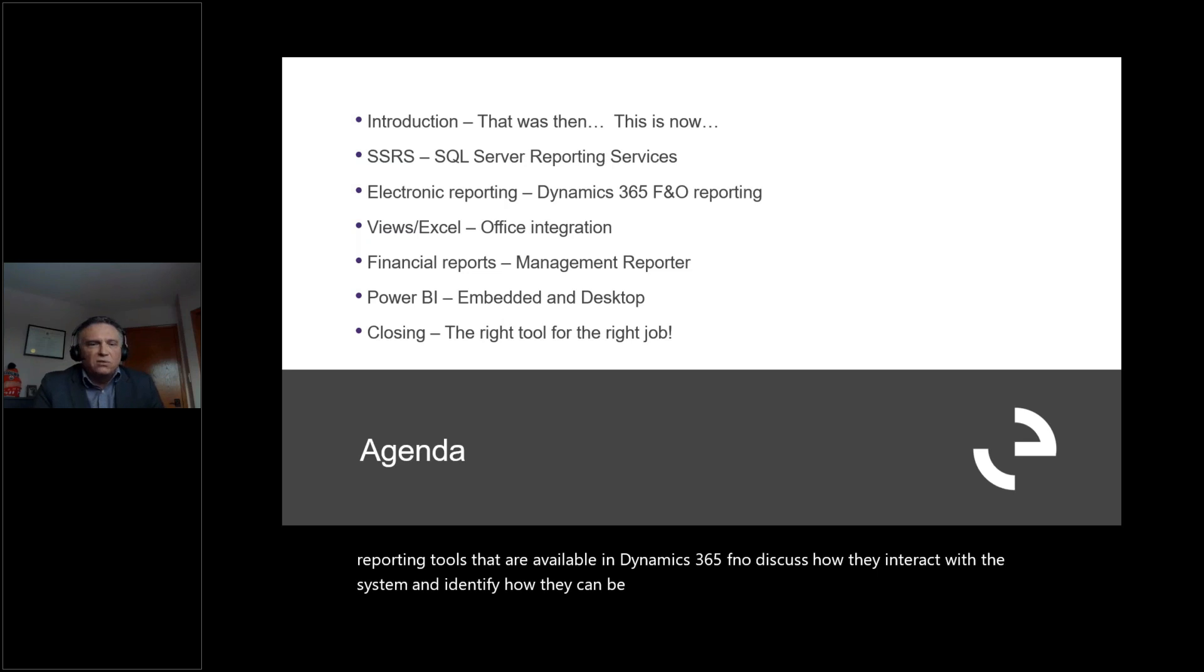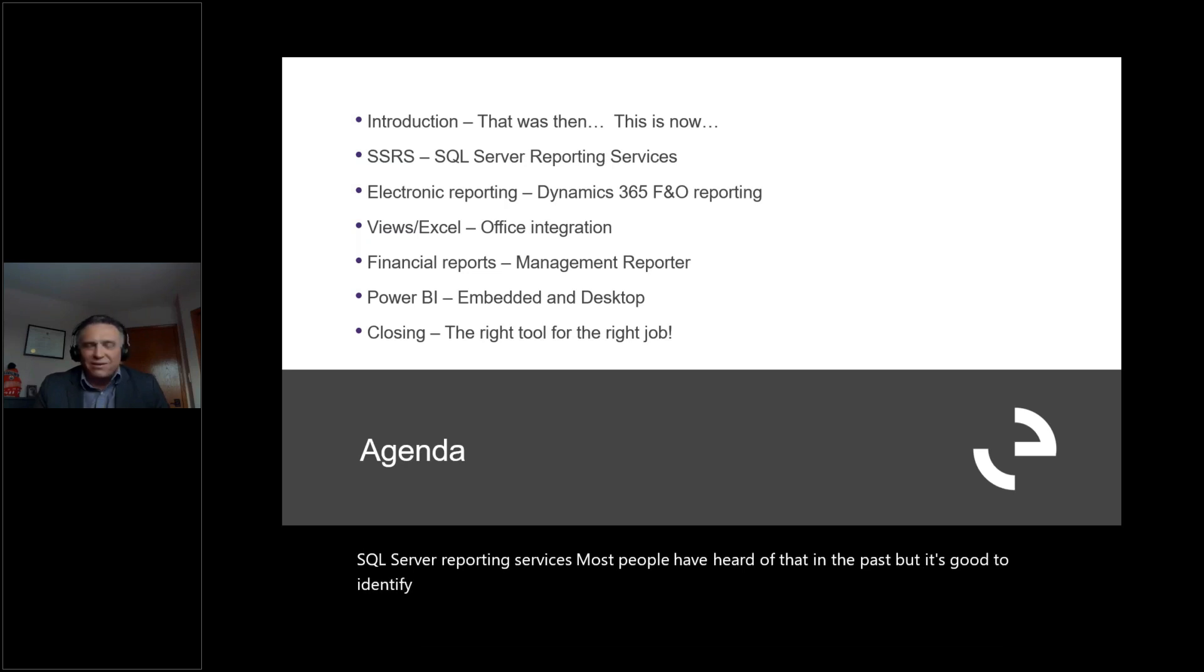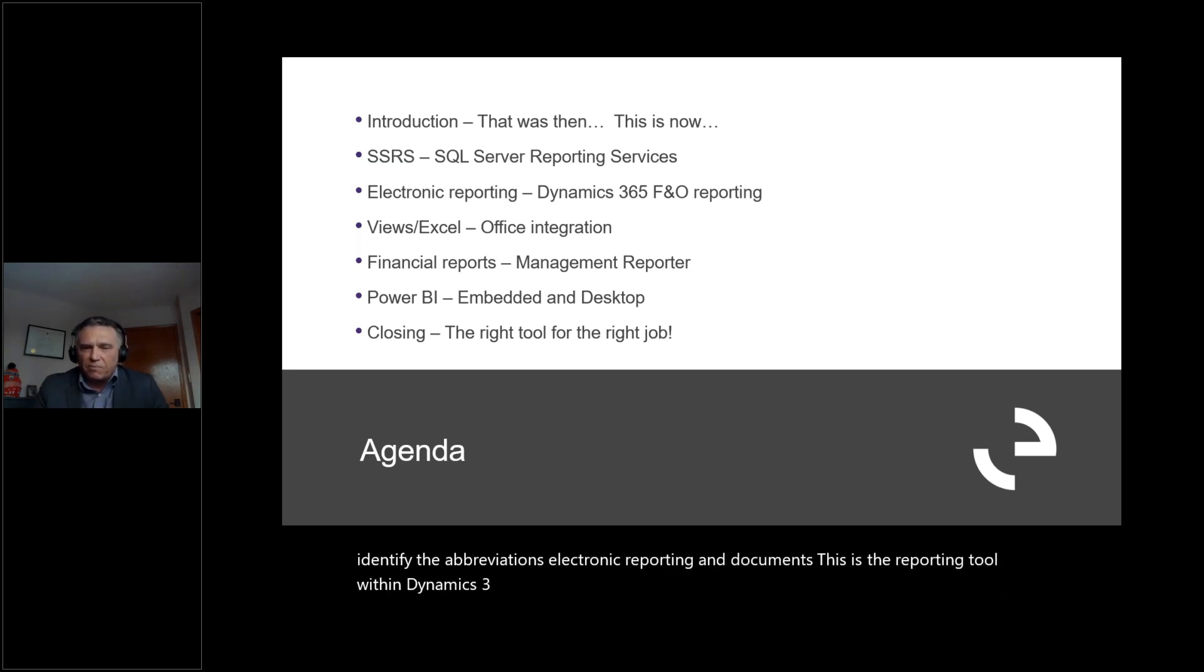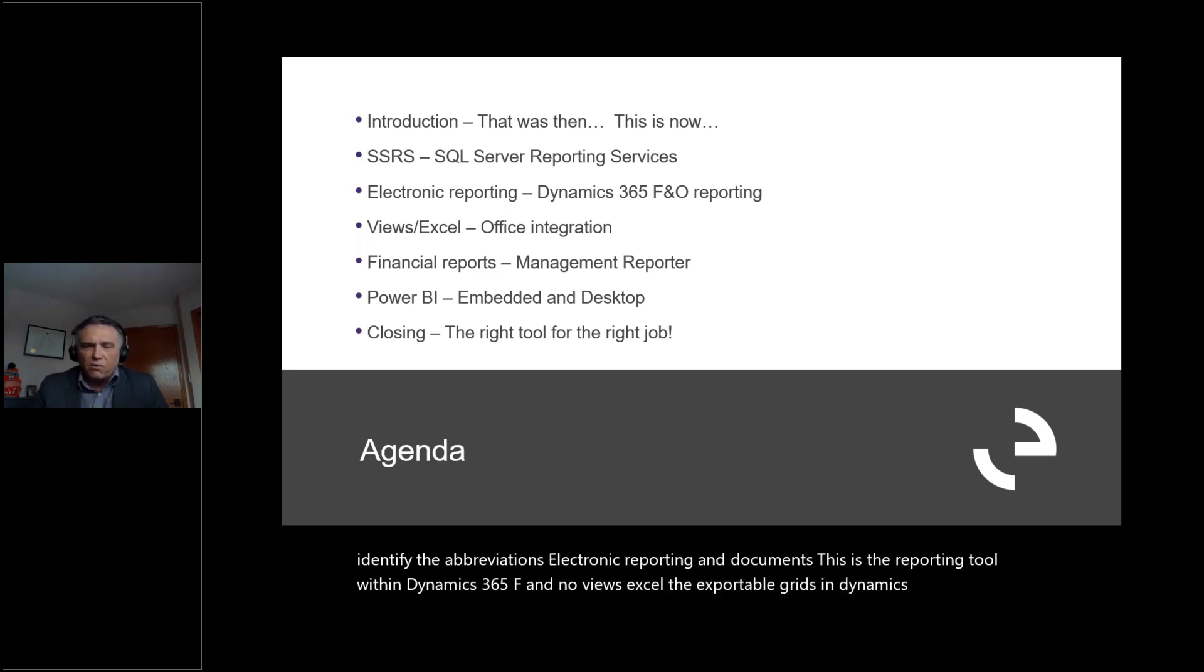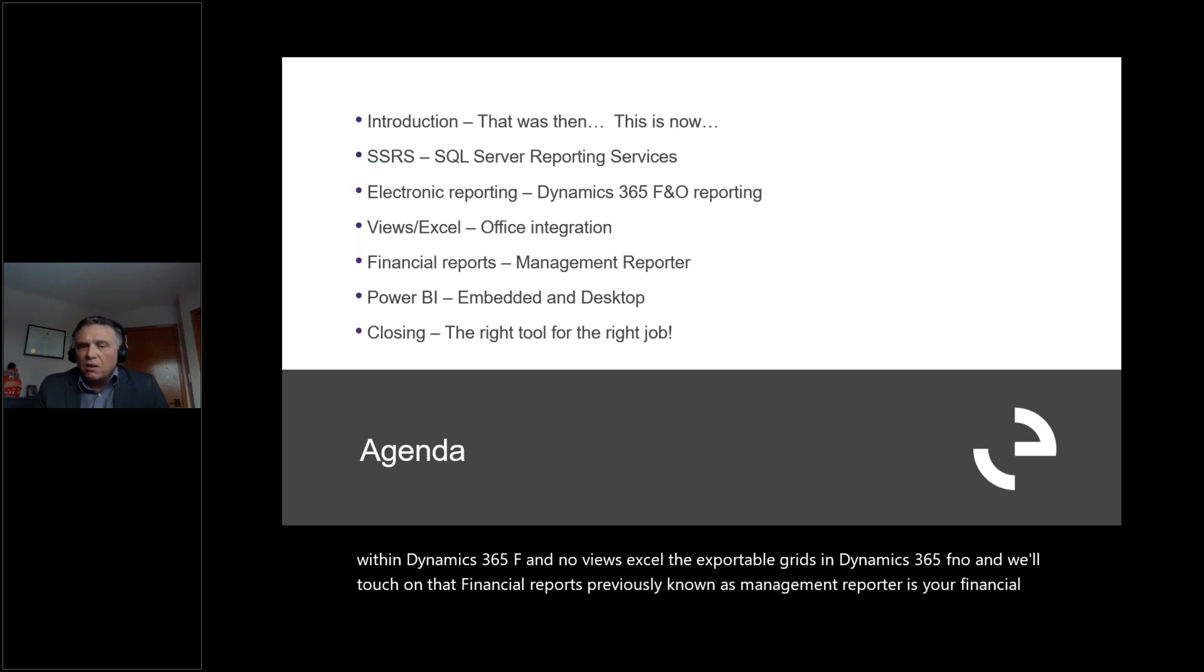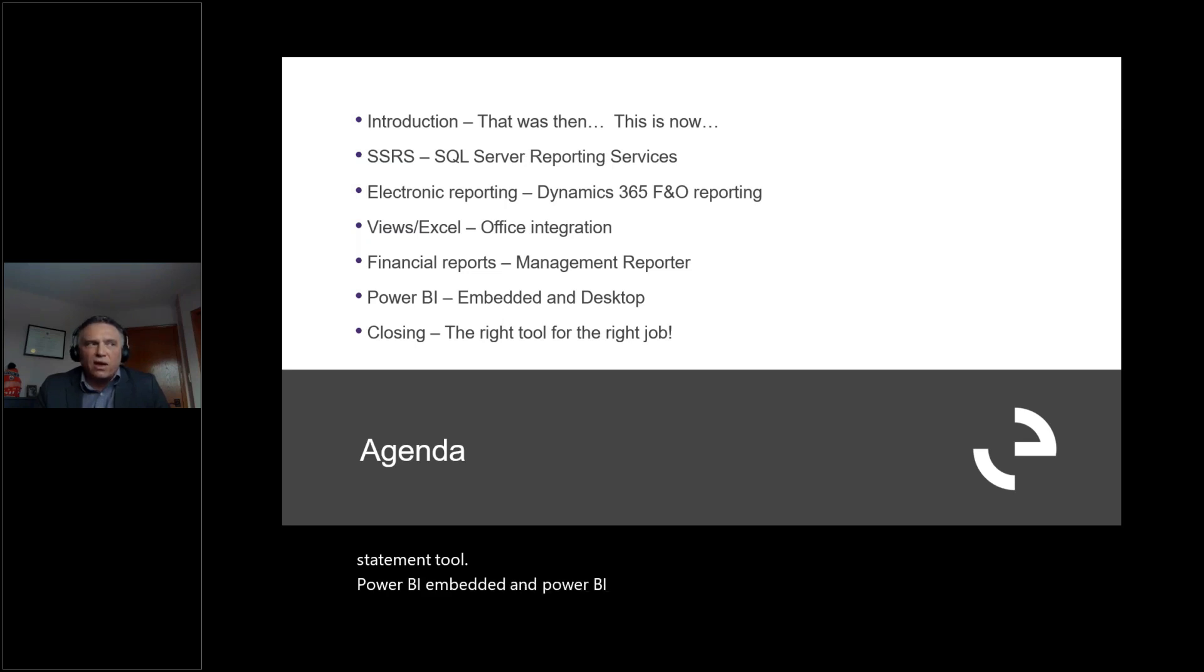First, let's touch on a little jargon. SSRS, SQL Server Reporting Services. Electronic Reporting and Documents is the reporting tool within Dynamics 365 F&O. Views, Excel, the exportable grids in Dynamics 365 F&O. Financial Reports, previously known as Management Reporter, is your financial statement tool. Power BI Embedded and Power BI Desktop are the analytical tool for Microsoft.